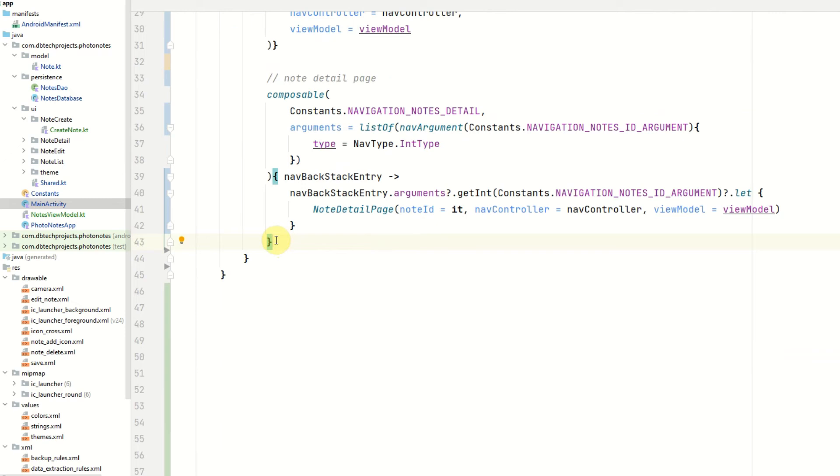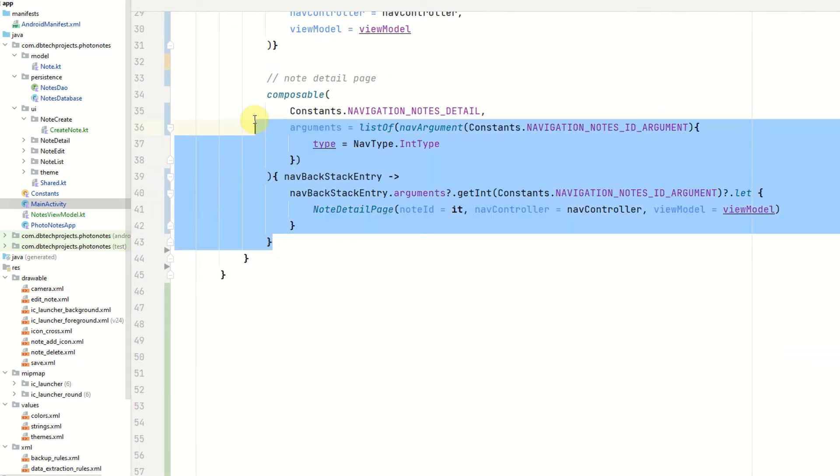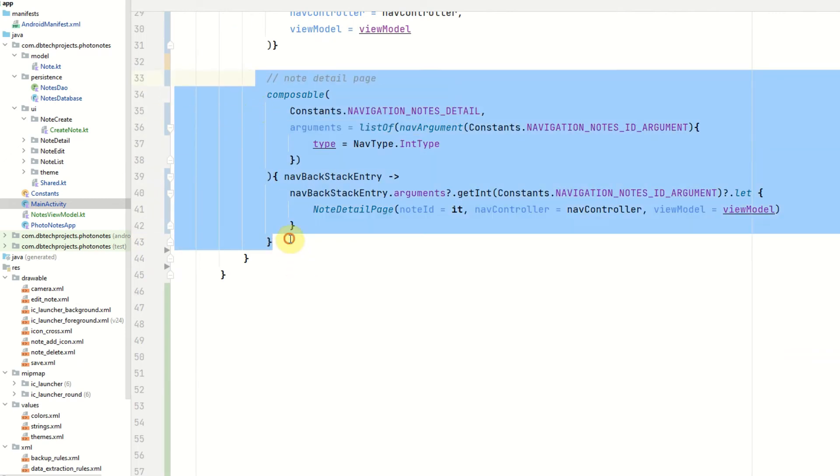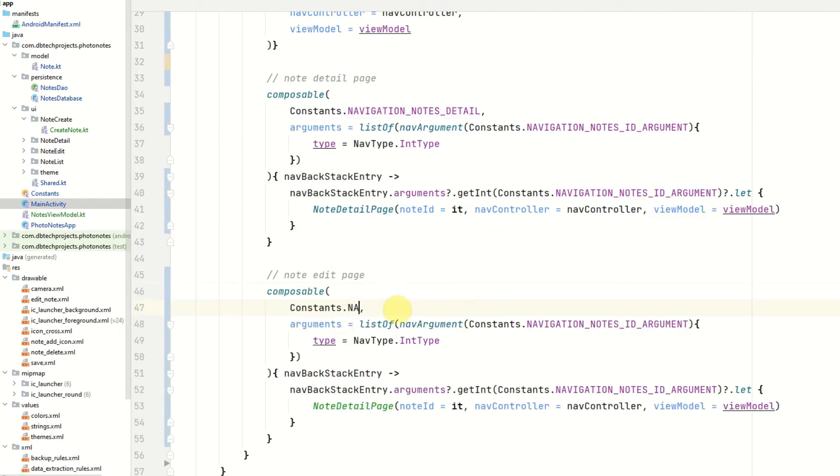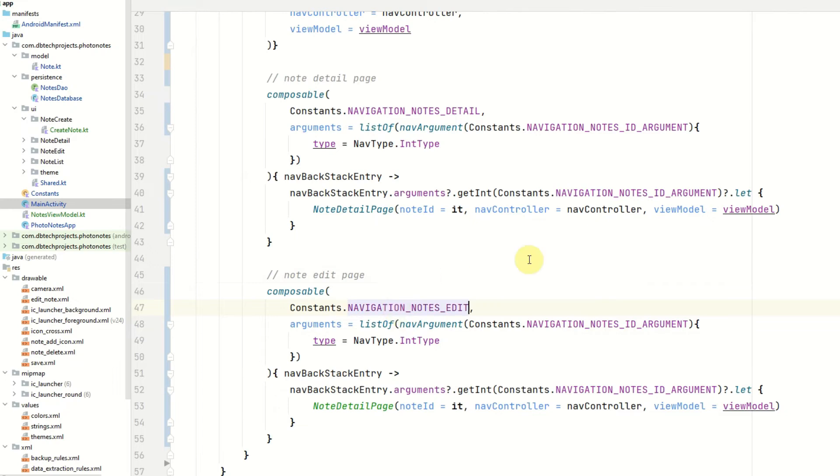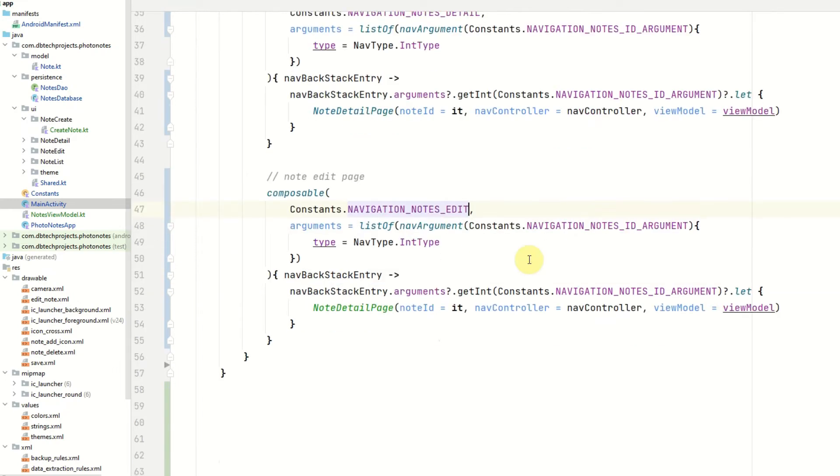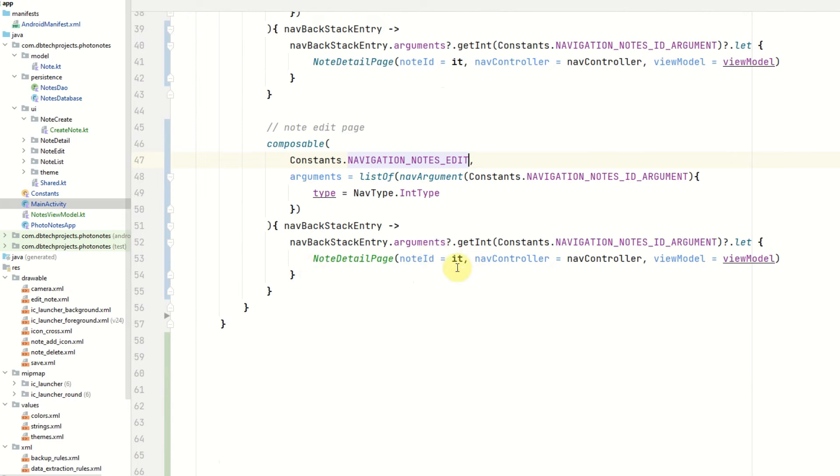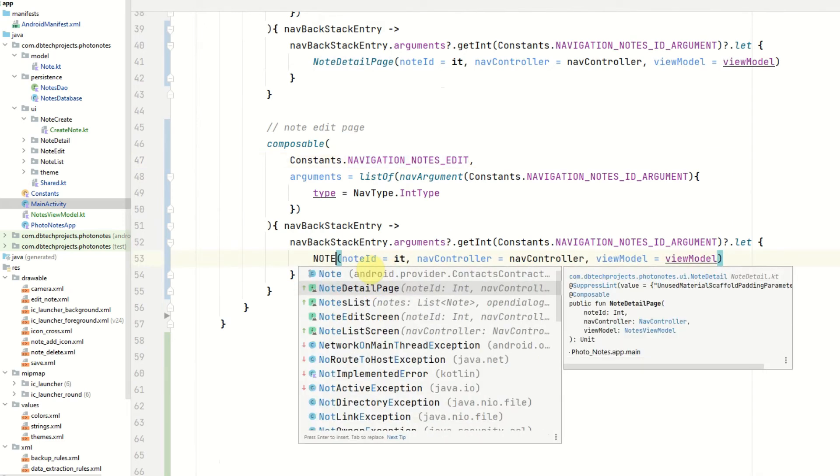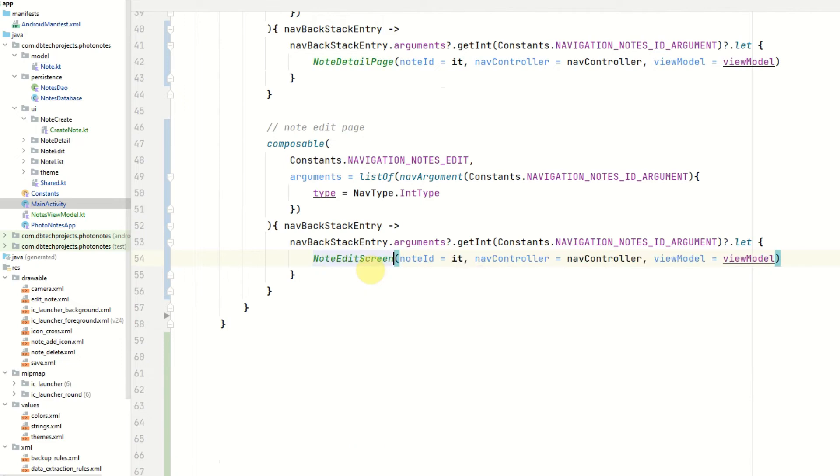And after the note detail page we can copy and paste this as it is pretty similar for the note edit page. We just need to change the constants to note edit. The argument list will stay the same. And for the composable it will be note edit screen. Pass in the note ID, the nav controller and the view model.